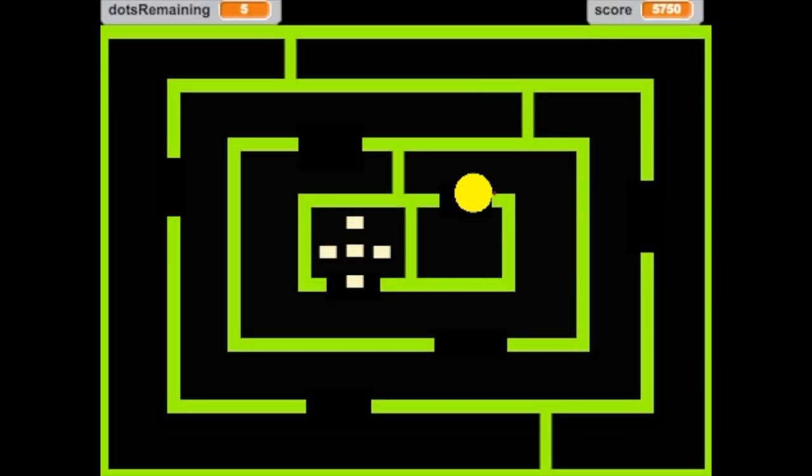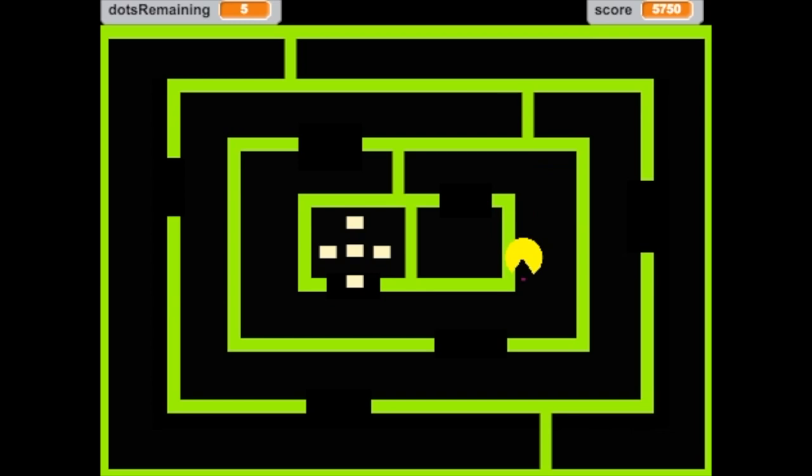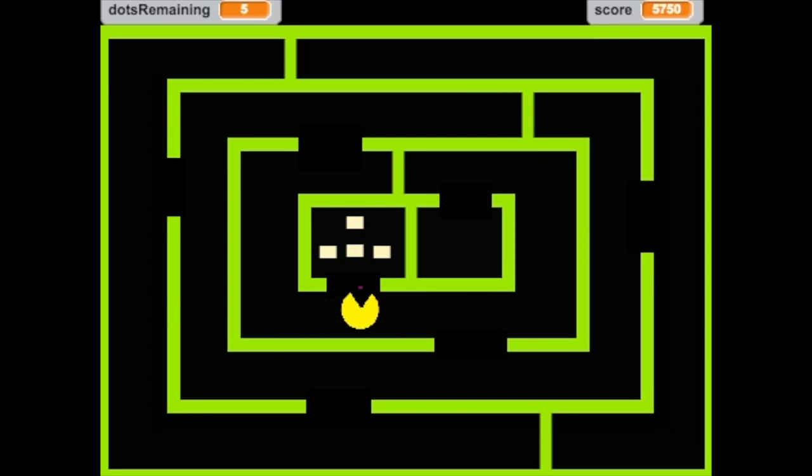In this video you are going to learn how to make a level complete screen that will appear when Pac-Man has eaten all of the dots on the maze.